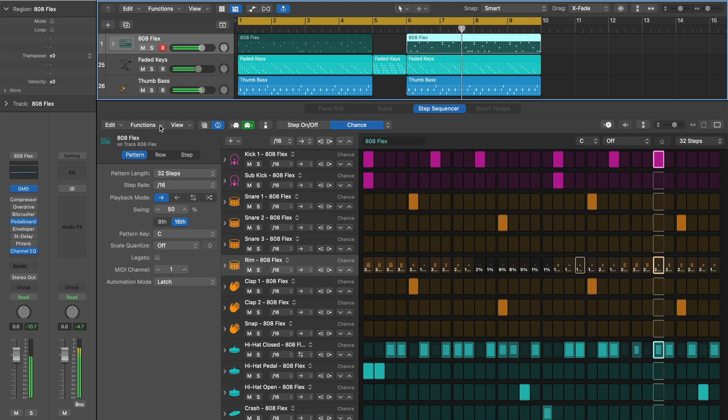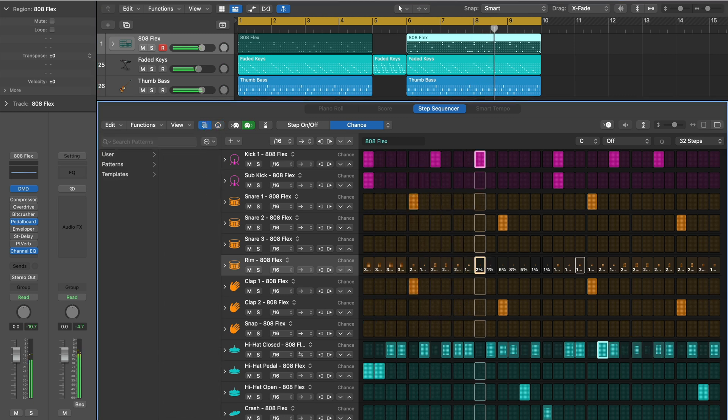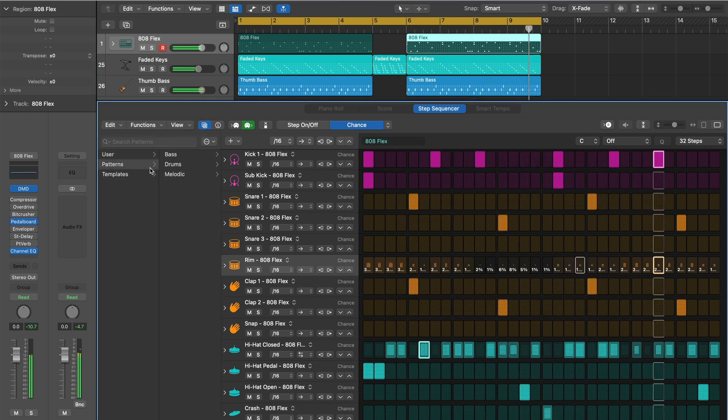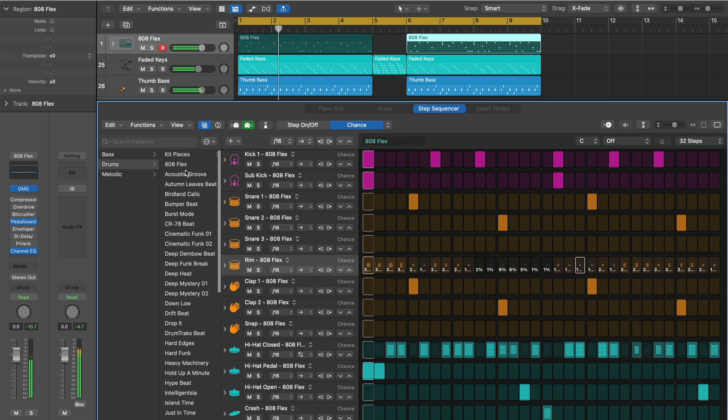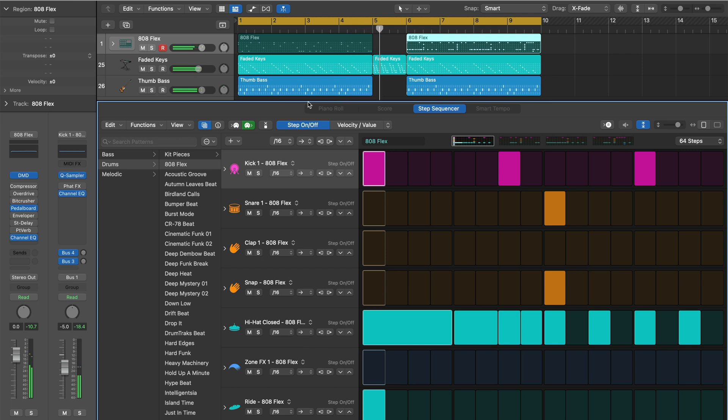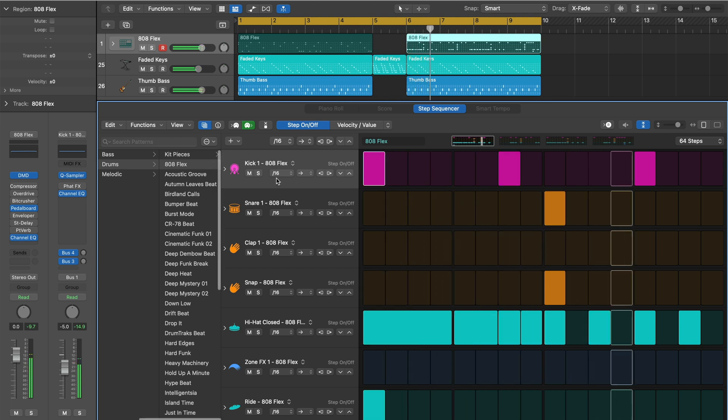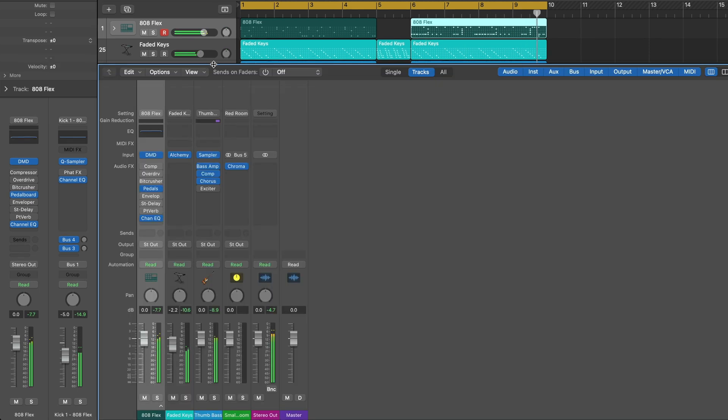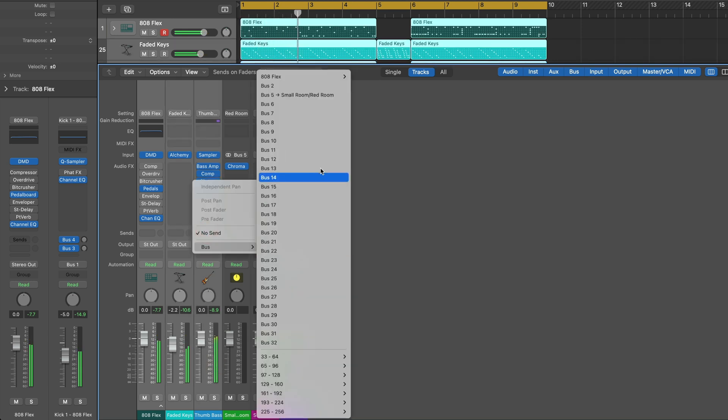Let's use a pattern to have the second drum region be totally different than the first drum region. Hit X to open the mixer and we will add a send to add some reverb to each of these instruments.